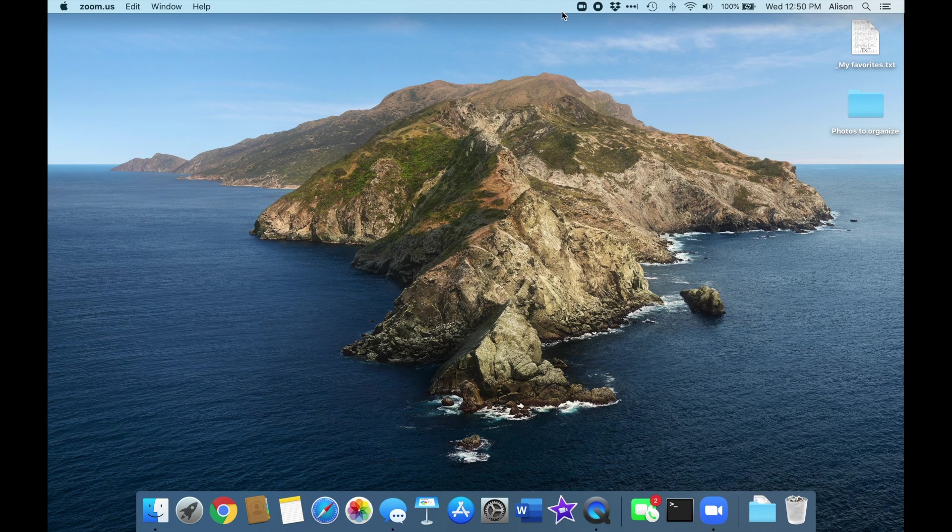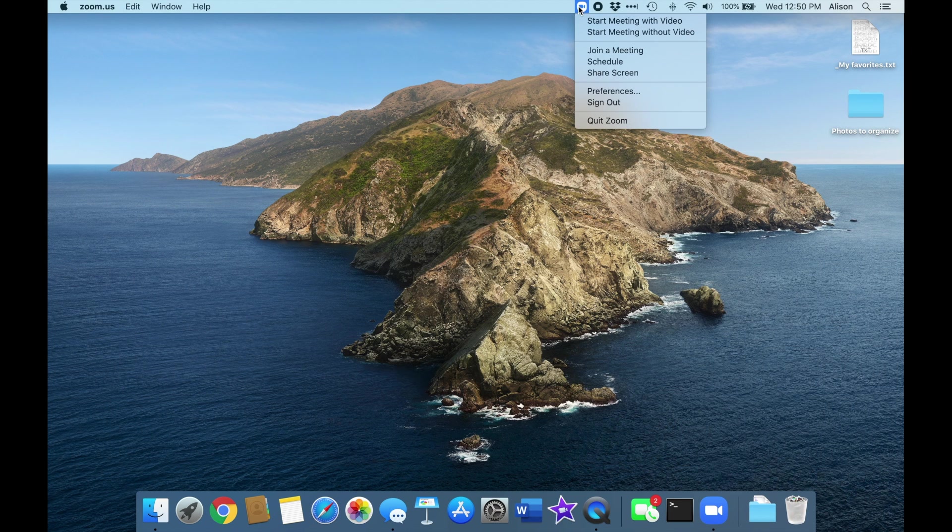It's not a crisis to leave it on, but it will slow your computer down slightly, and it's just a good practice to completely close apps you're not actively using. To do so, just click on the little Zoom icon up here and choose Quit Zoom.